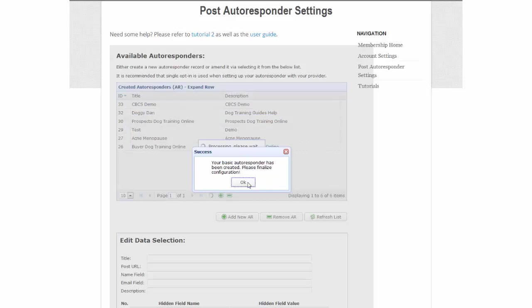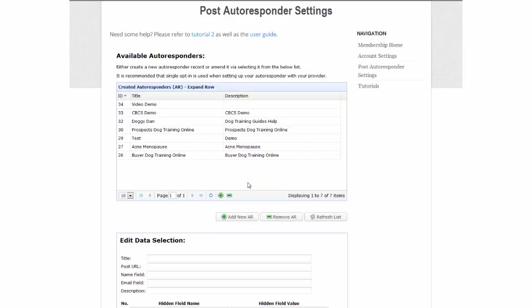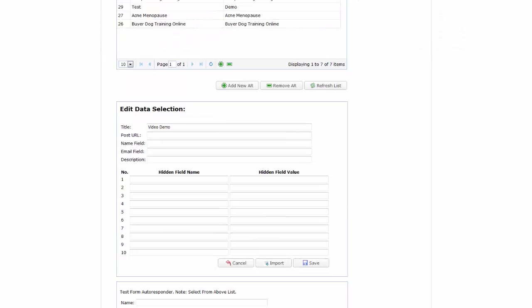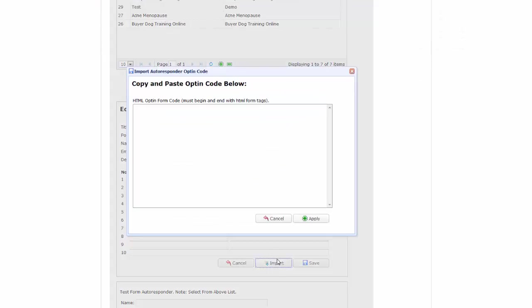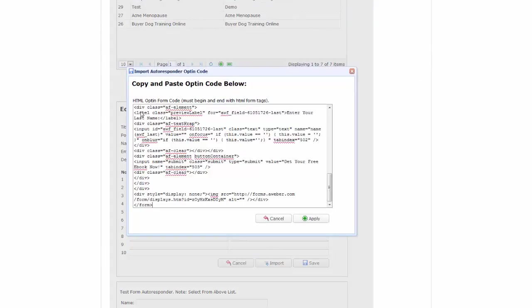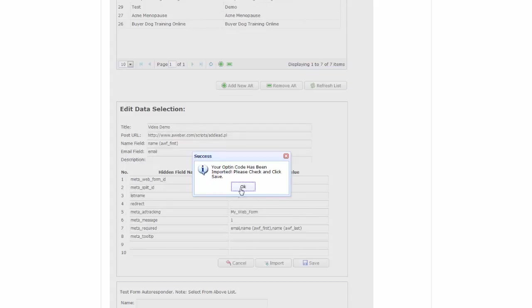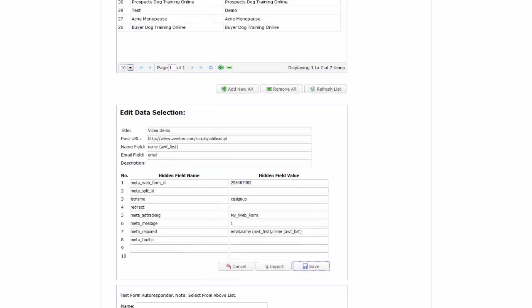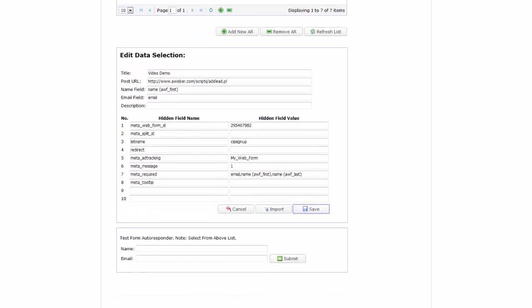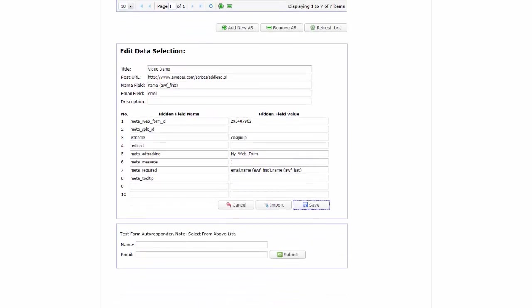Now only one thing left to do and that is to import your autoresponder's HTML opt-in code. So click on import and copy and paste as shown, and then click on apply in order to complete. That's it. And it took less than 30 seconds.